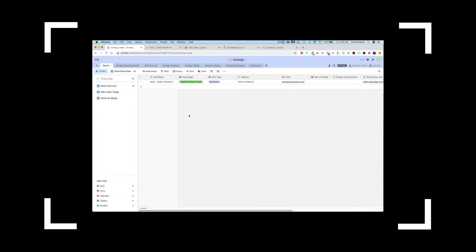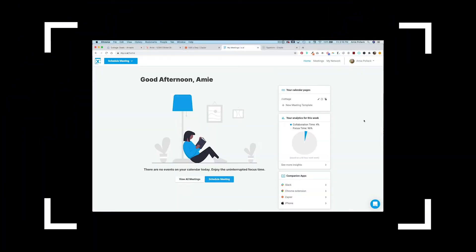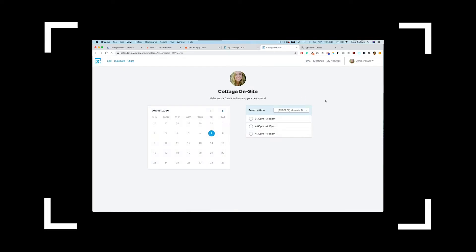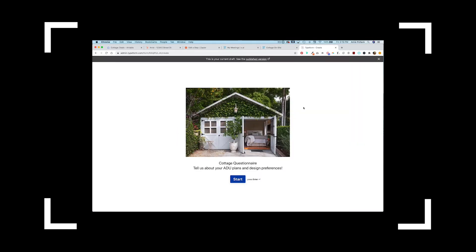One of the challenges faced in multi-party projects is managing and coordinating meetings with clients and contractors. We use X.AI's intuitive scheduling functionality that integrates with HubSpot and Airtable to solve this.